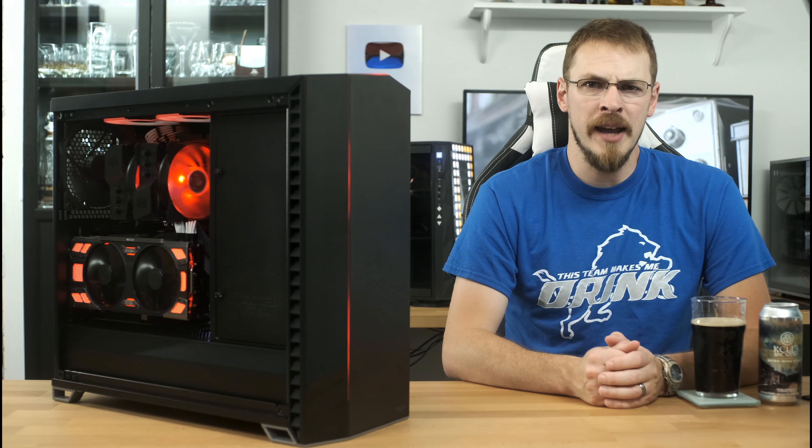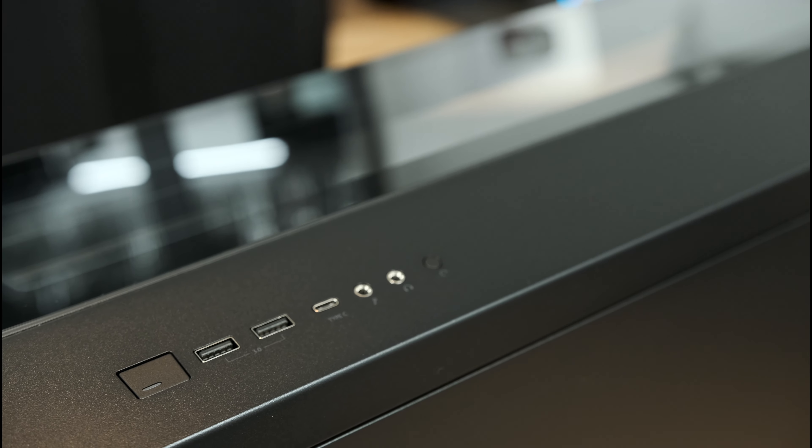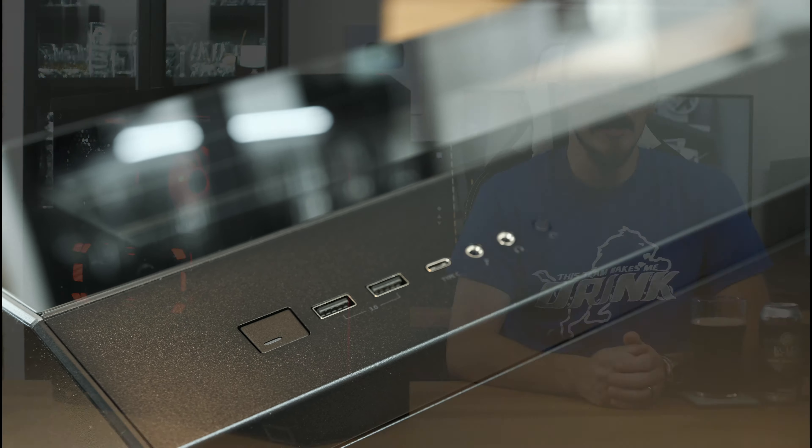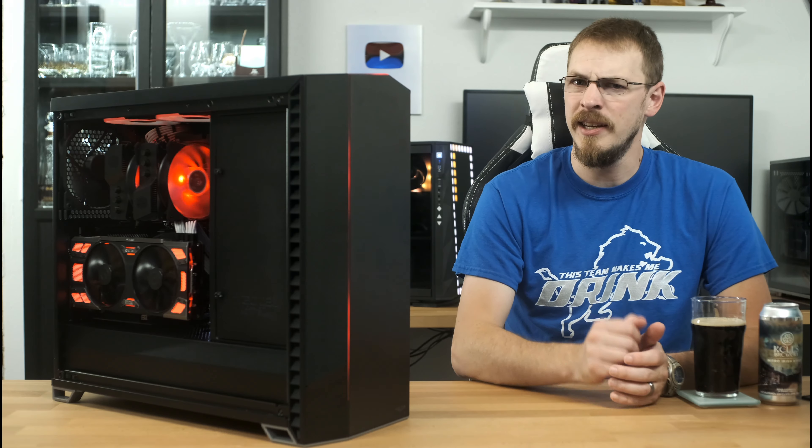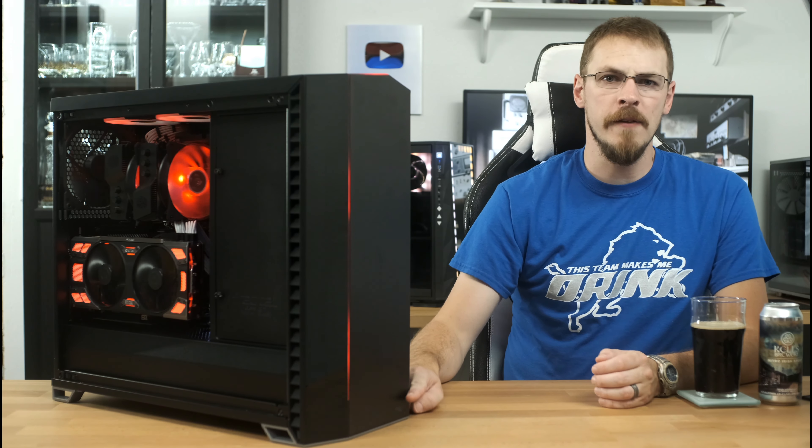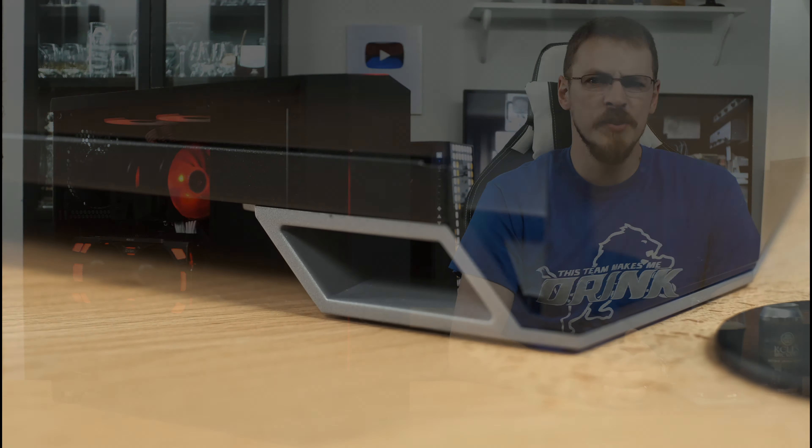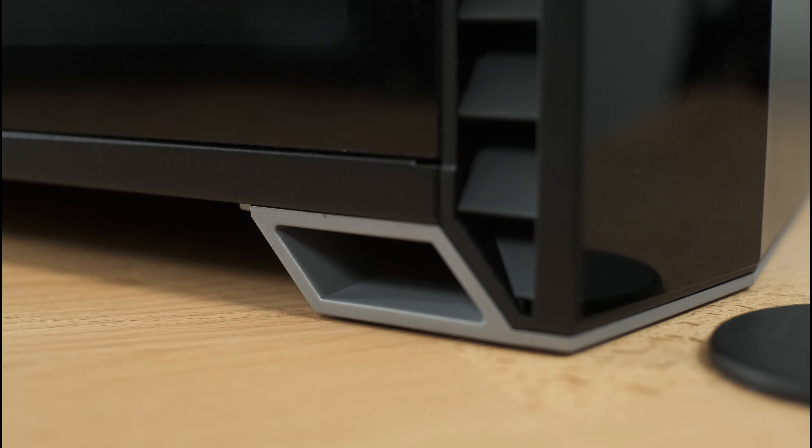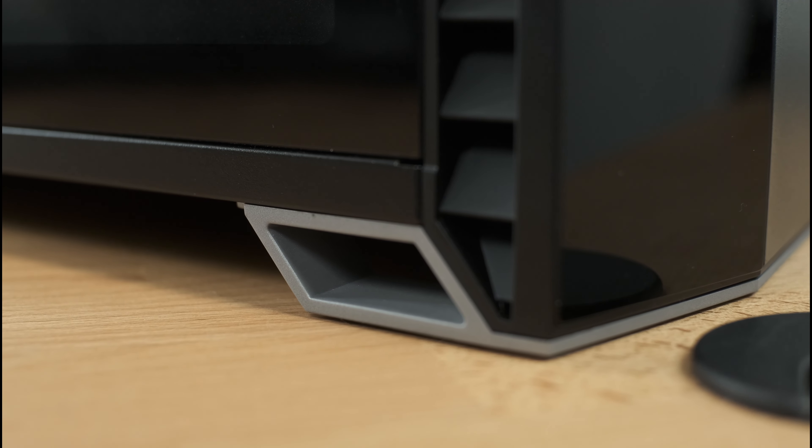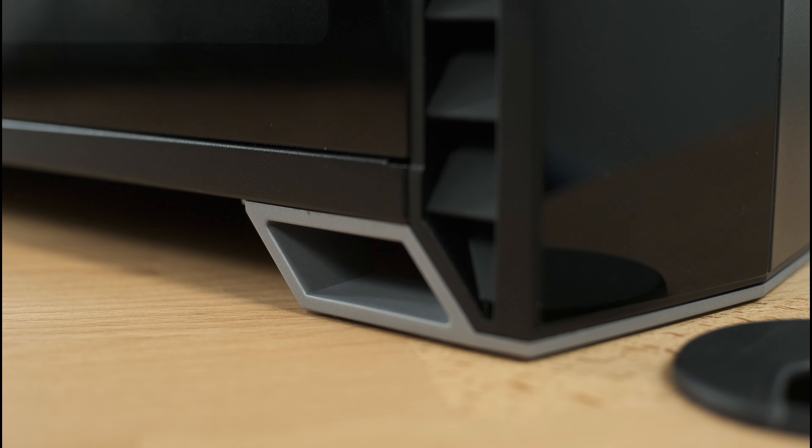The top panel has a fully redesigned I/O as well, but retains the standard fare of USB, audio, power and reset buttons, and a USB Type-C connector. The feet have also received a full makeover, replacing the faux chrome stubs from a lot of the previous Fractal Design cases in exchange for some faux aluminum braces.